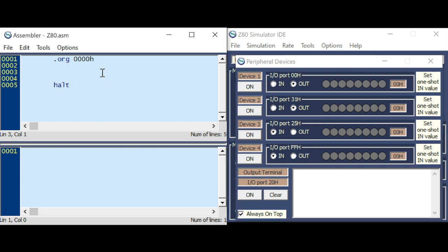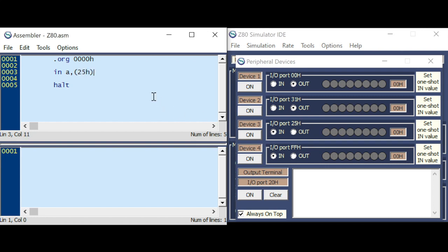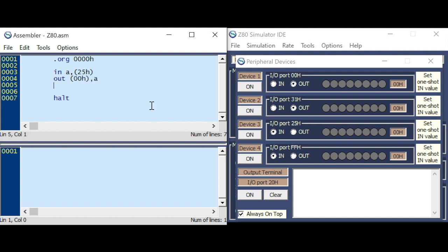The first command is IN for input. And you specify the input port address here, 25. And output it to the address, 0, 0. And I want to do an endless loop.